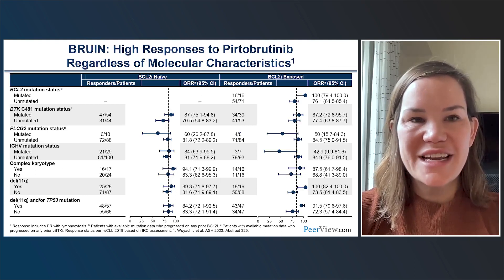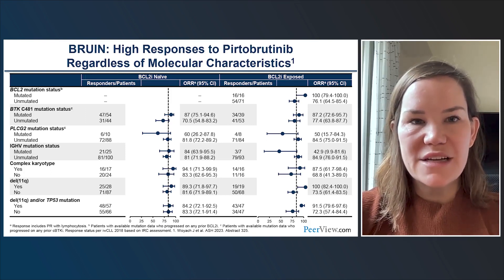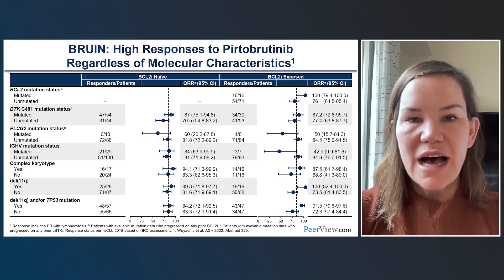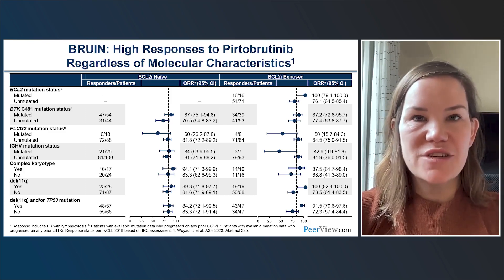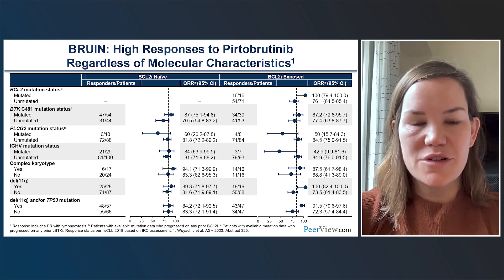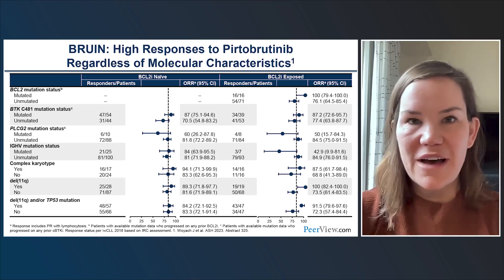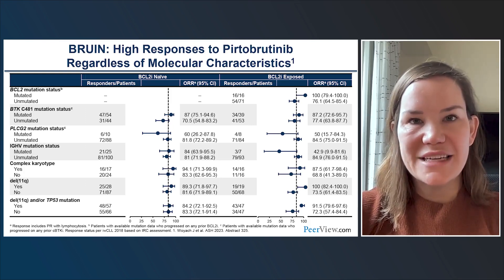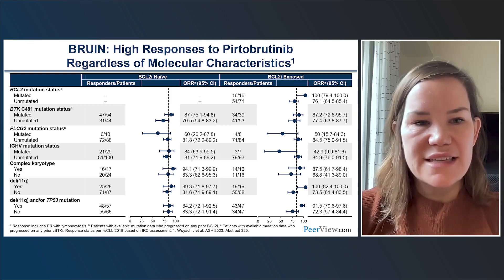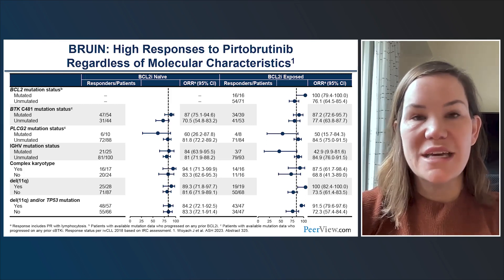A forest plot demonstrates pirtabrutinib activity in both BCL-2 naive and BCL-2 exposed patients, with largely similar response rates across baseline characteristics. The one notable outlier is patients with PLC-gamma-2 mutations, where response rates trend slightly lower at around 50-55%, though numbers are small — only 18 patients total. Response rates remain very similar even in the highest-risk patients such as those with DEL17P and/or TP53 mutation.